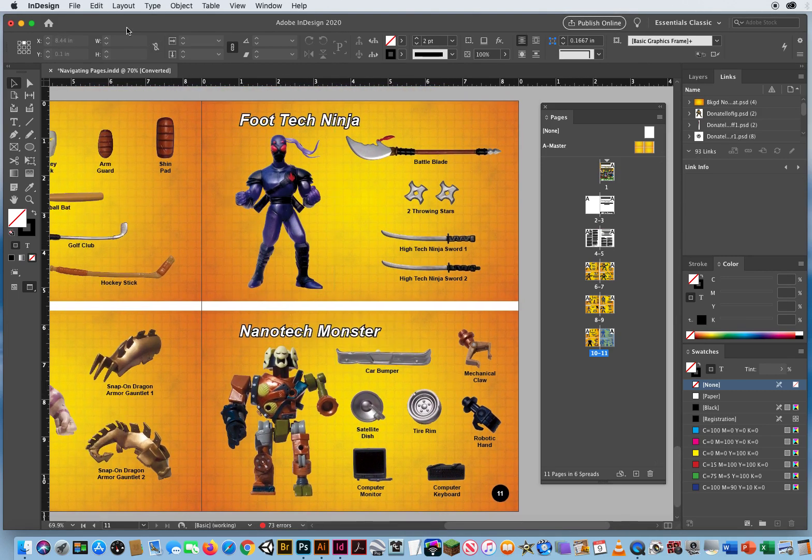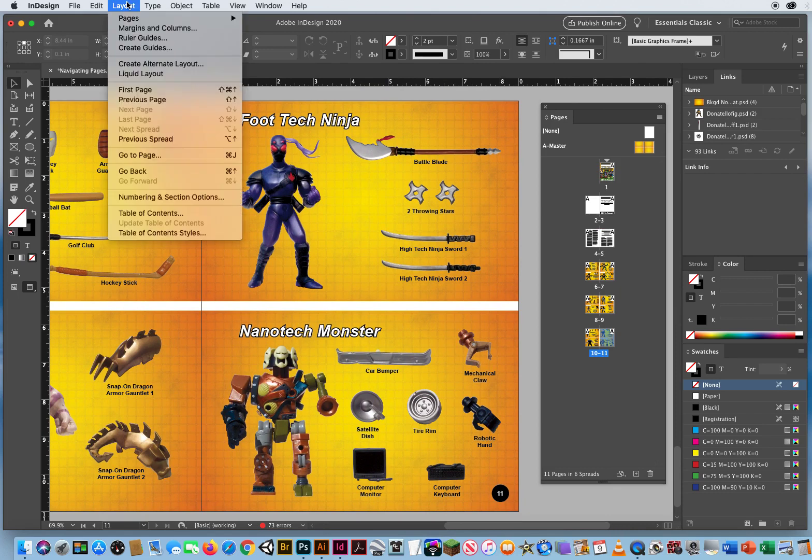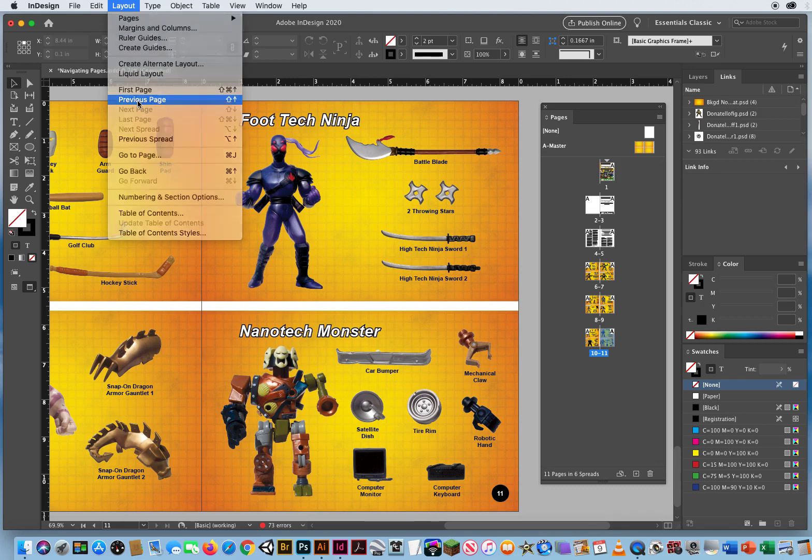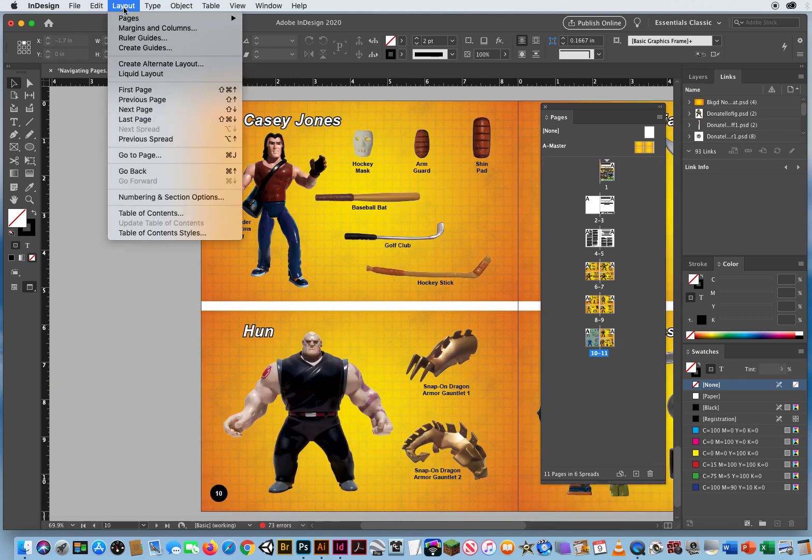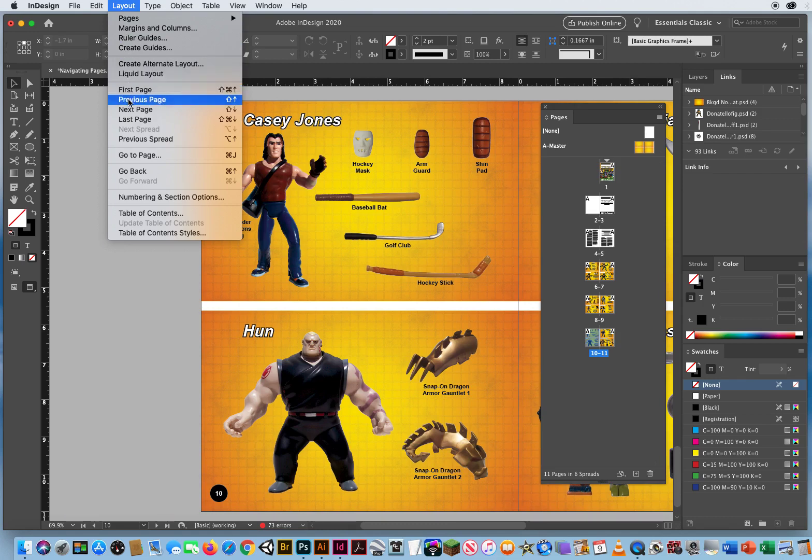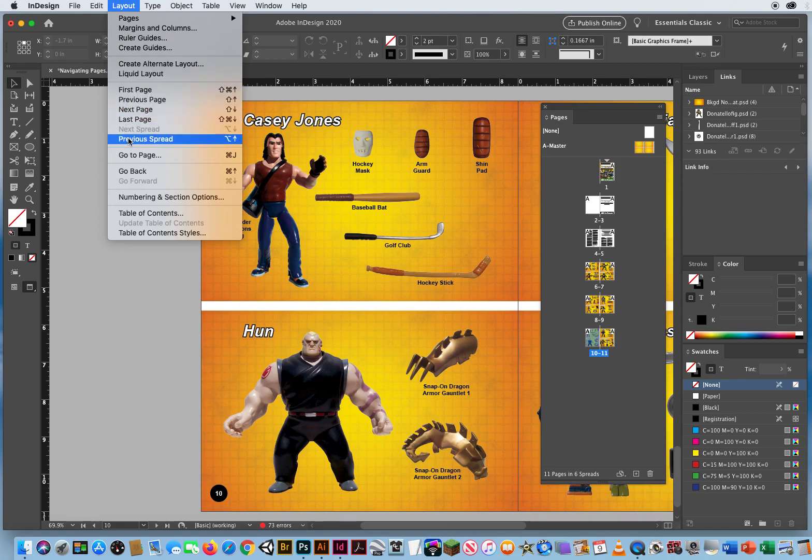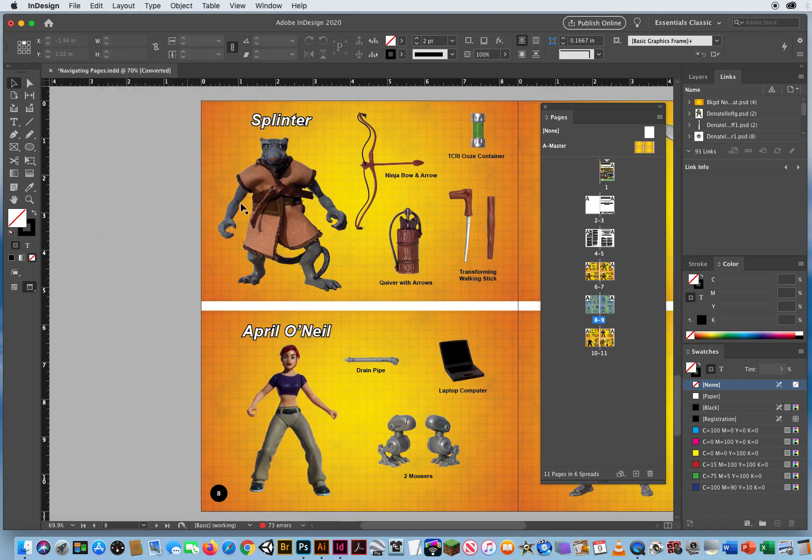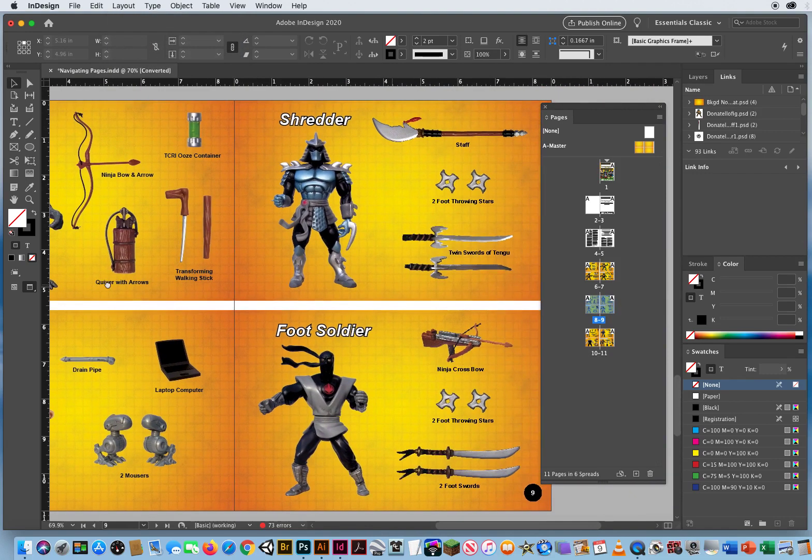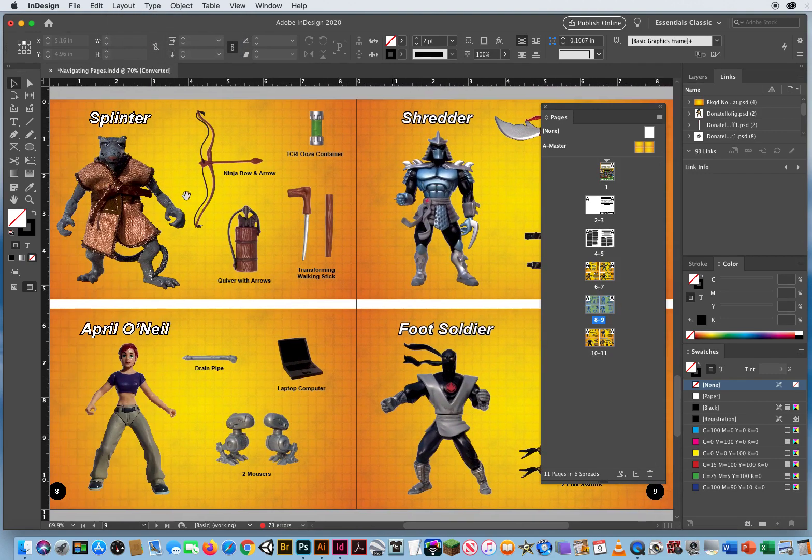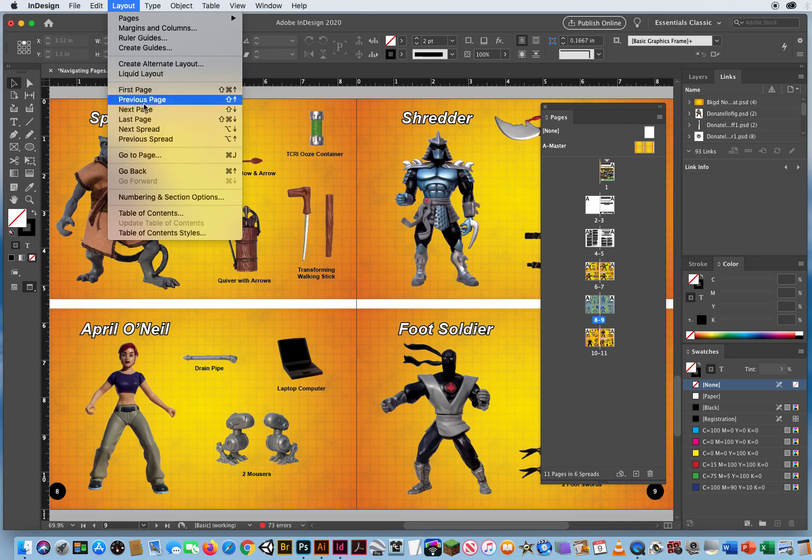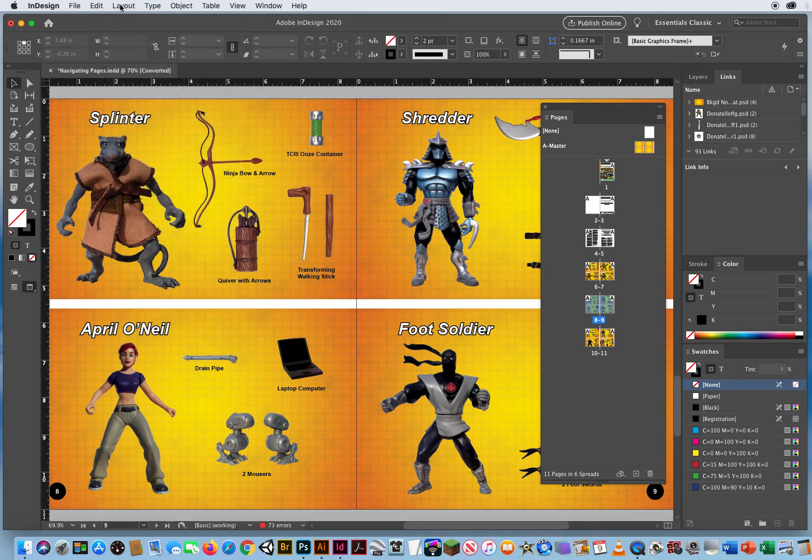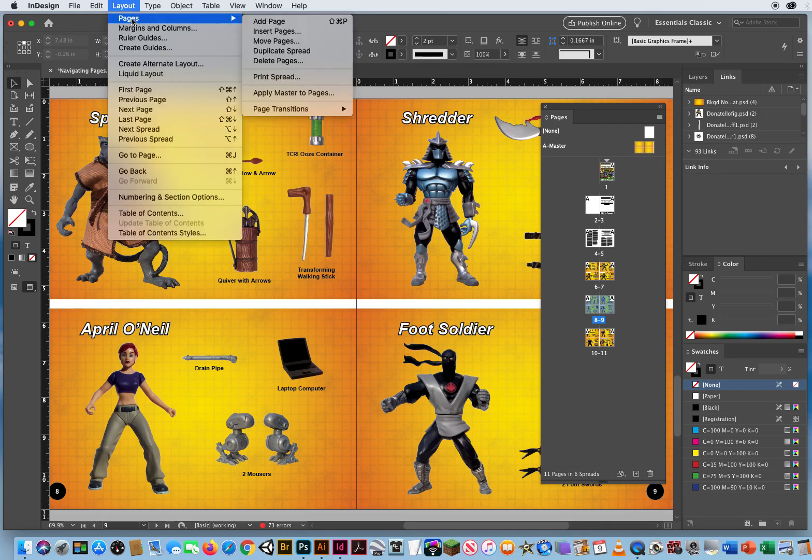You can go to layout and go to jump back up to the first page, go to the previous page. So now I'm on page 10. Layout. I can go to the next page, the last page, the previous spread. There's the previous spread right there. But I have to keep pushing this and then coming down here.